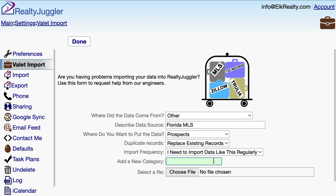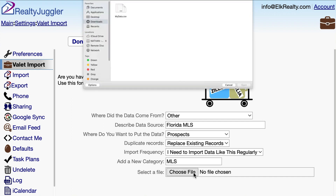I'll also add a category by typing MLS into the Add a New Category field. That way, I'll know that these contacts came from my MLS when I receive them in RealtyJuggler. I'll attach my file by selecting Choose File and finding my file from my computer.